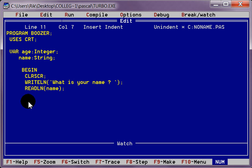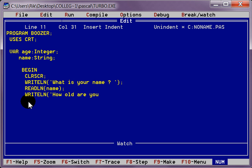And we are going to write another line. Which is going to say, how old are you? I am going to read that. I am going to put a variable in there. It is going to be age. That is what I want. I want age. How old are you?